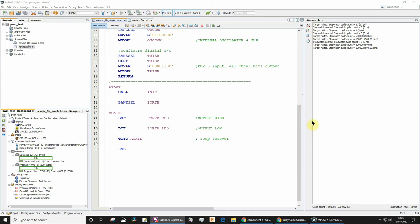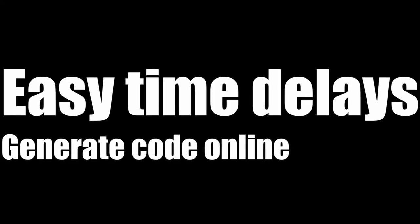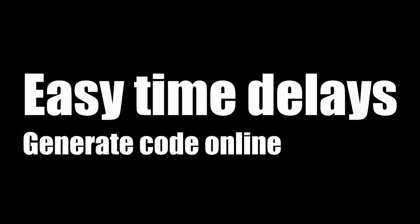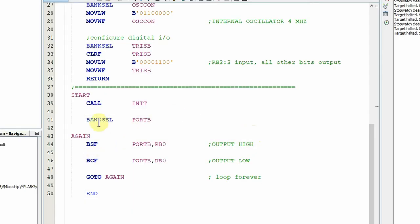It's a very common requirement to add delays to your assembly code. In this video I'm going to show you how we can use an online tool to generate that code automatically. If you want to add time delays into your assembly code, this is the video to watch.